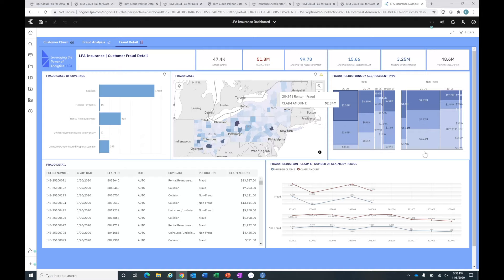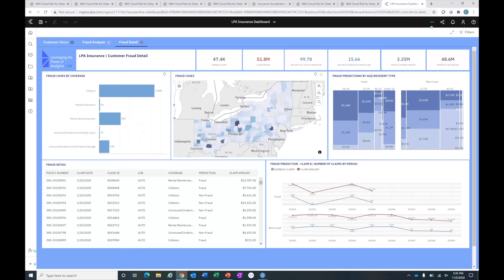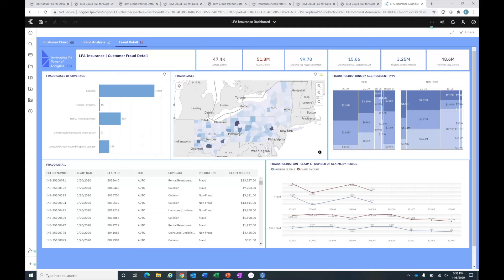We have the predicted fraud by time periods - we can view a trend over time. Again, this is over the course of this year. We have some information on the policy level, information about the claim date, claim amount, etc. If we want to look in more detail for the fraud information, let's go ahead and drill through to a detailed report.